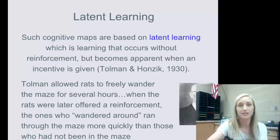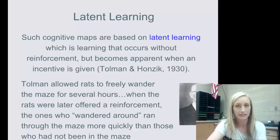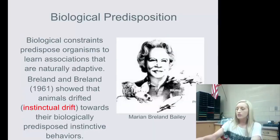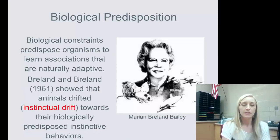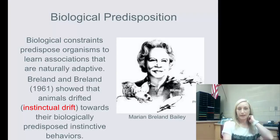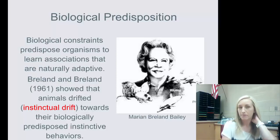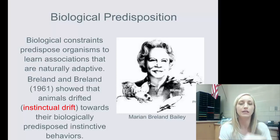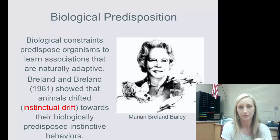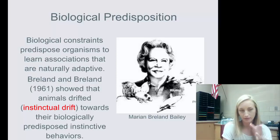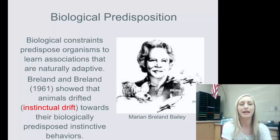Your learning hasn't become obvious until the reinforcement of a potential driver's license arrives. Let's talk briefly about biological predisposition — this is associated with Marion Bailey. Biological constraints predispose organisms to learn associations that are naturally adaptive. The Brelands — Bailey being her new last name — showed that animals drifted toward their biologically predisposed instinctive behaviors, also called instinctual drift.